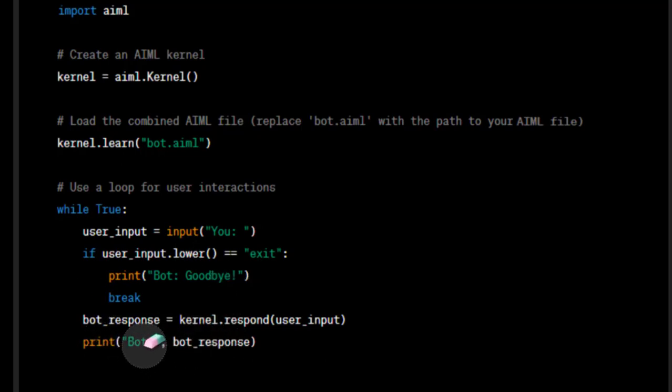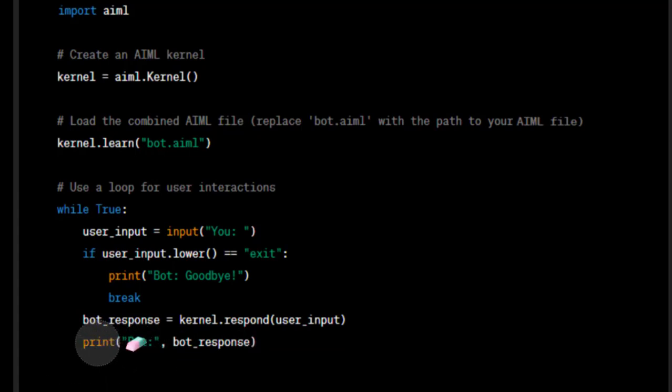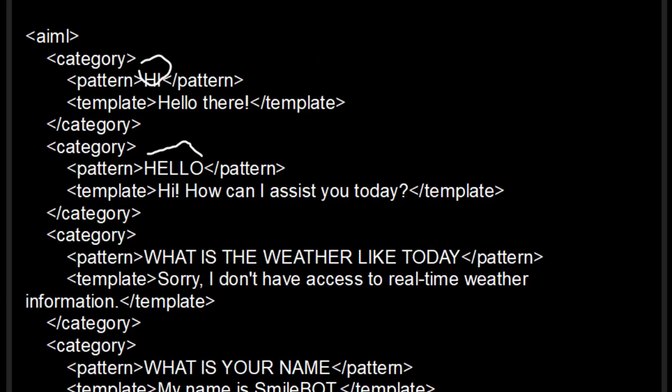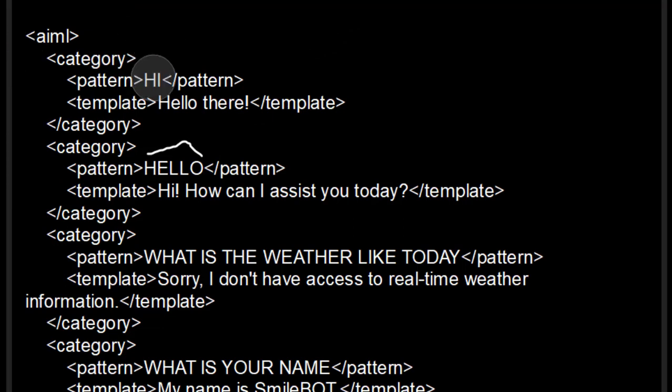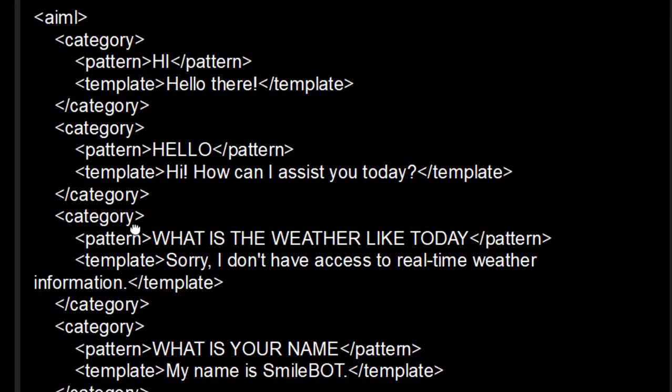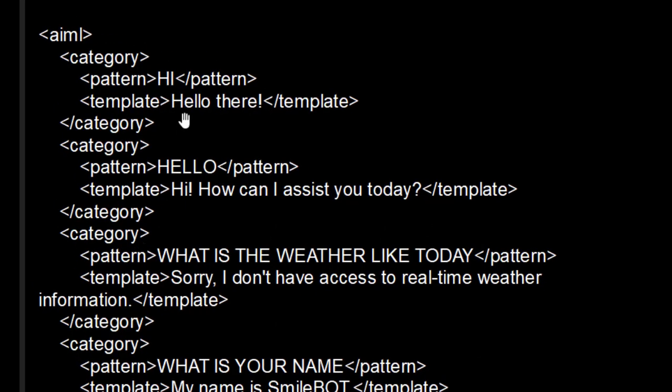It prints whatever the response via it prints by using this particular print command. Now this is the AIML file as we can see, we have written some predefined interactions with the bot. So this pattern between these two pattern, we have this, we need to create this AIML file.